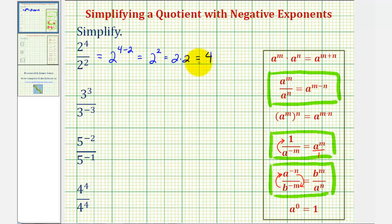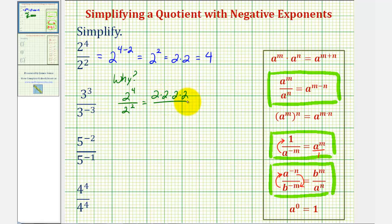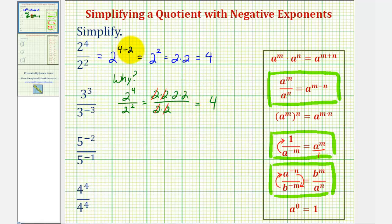Before we go to the next example, let's explain what's happening here when we subtract two. If we expand two to the fourth, that would be four factors of two. If we expand two squared, that would be two factors of two. Notice here we have common factors between the numerator and denominator — we have two over two and two over two — that would simplify to one, leaving us with two times two, or four. So notice how by subtracting this two here, we're actually simplifying out the common factors between the numerator and denominator.